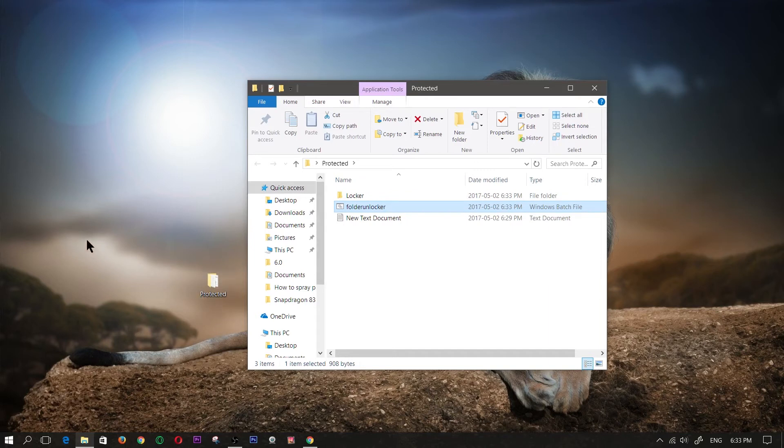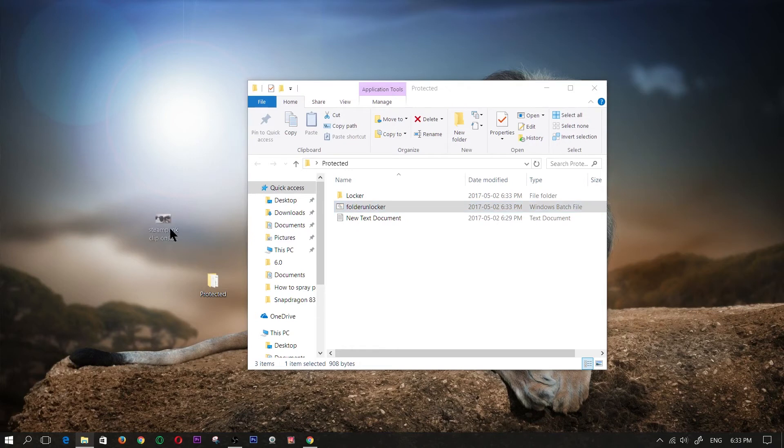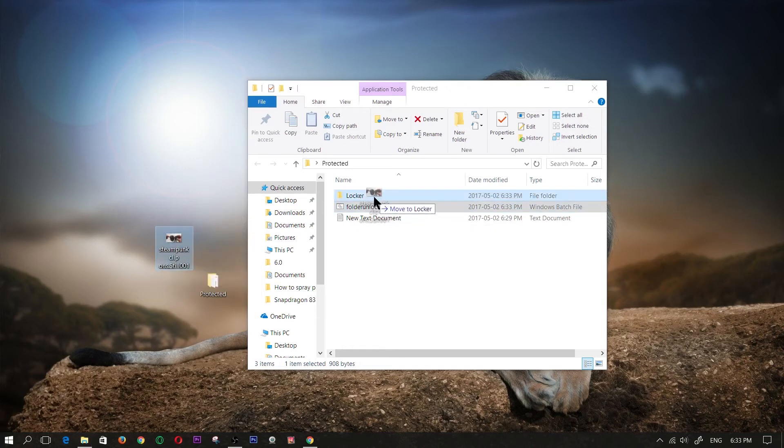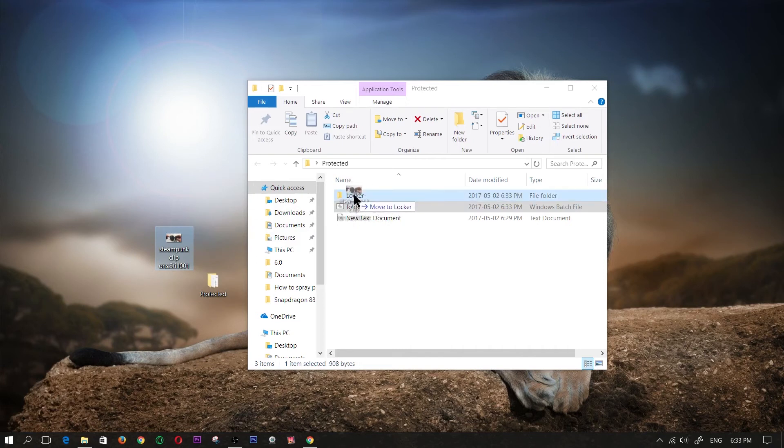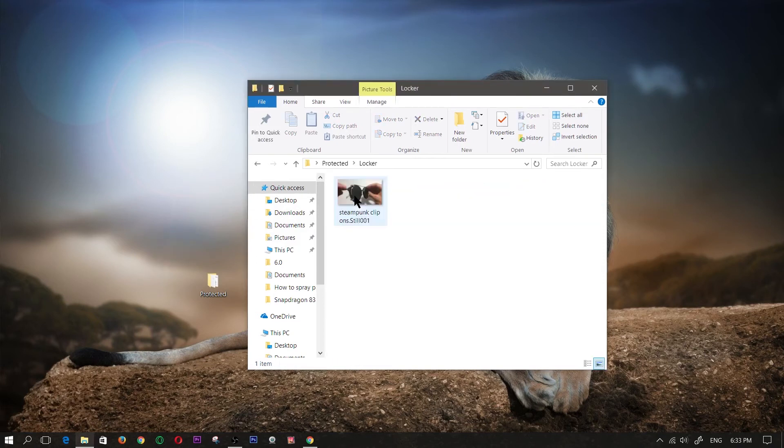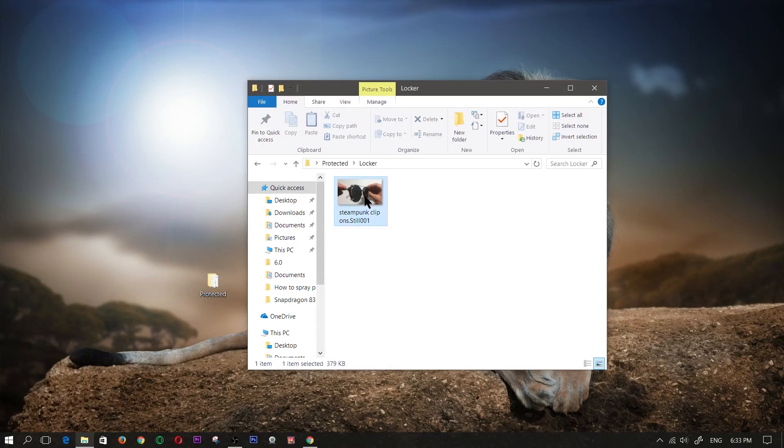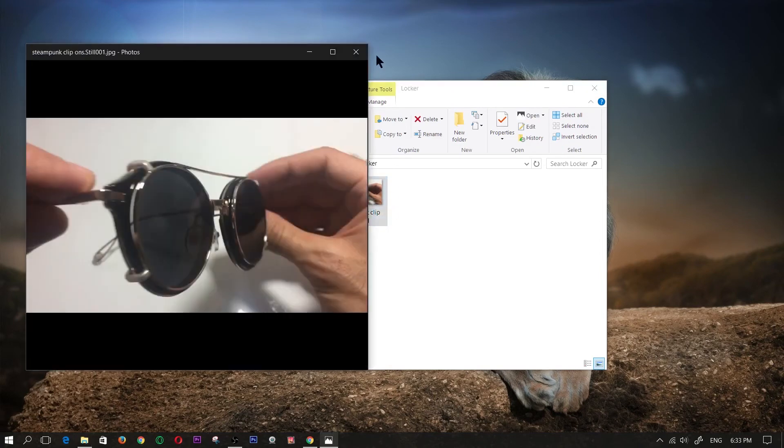Let me just see if I can find one. Okay, so I'm going to paste this picture in there, in that locker folder. As you can see the locker folder contains the image of these glasses.